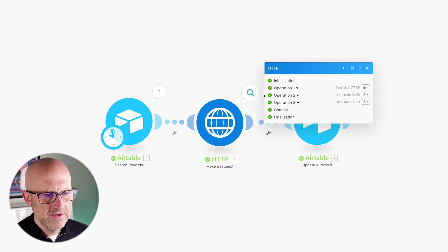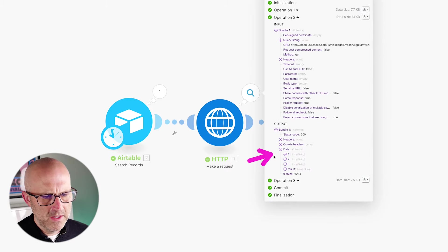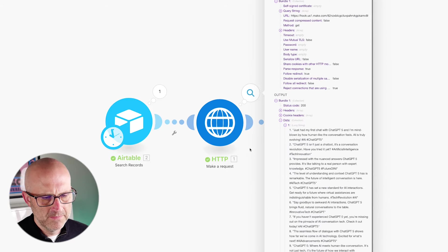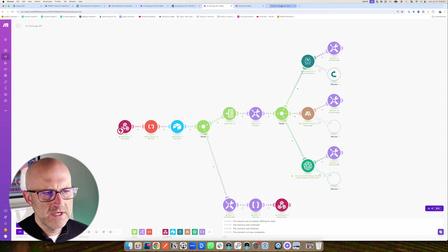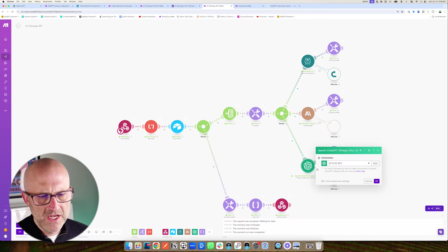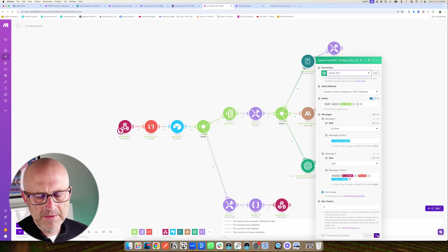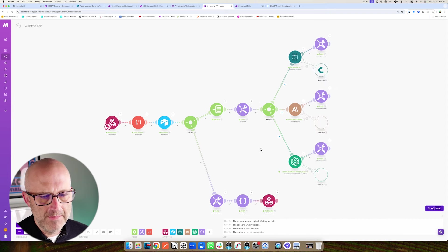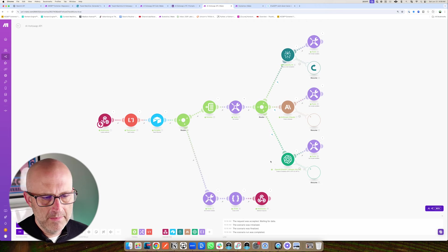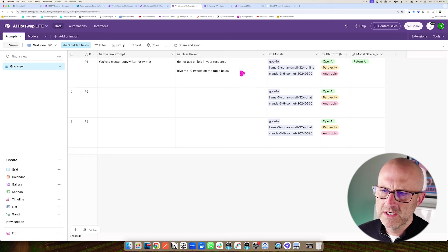Let me show you one other advantage of this. We have three different responses from three different platforms. Let's say ChatGPT went down again, just like it did on June 5th. To simulate that, I'm going to change the API key to one that I deleted — this will simulate ChatGPT being down, but it could also be that your API key got deleted or you have a billing problem. Now when we run this again, it's going to try to use ChatGPT, have a failure, and then move on to Perplexity and Claude.